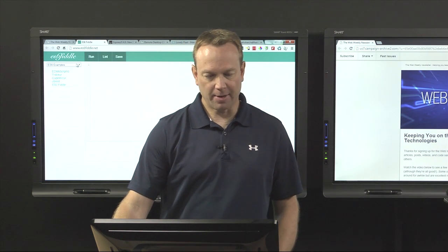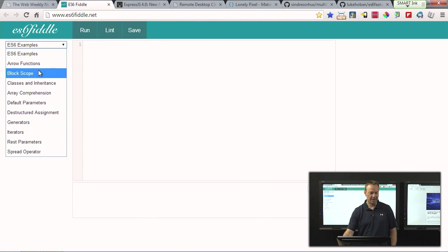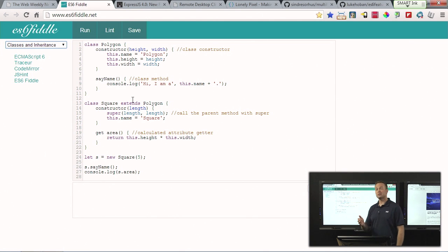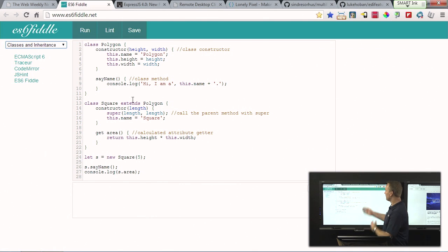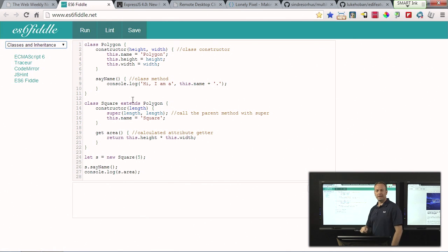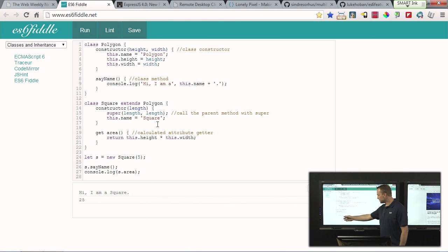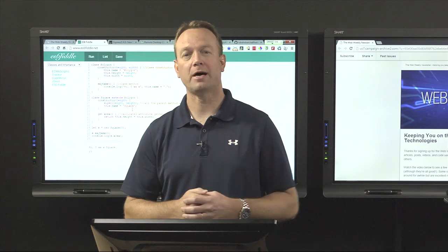Right out of the box they have a drop-down with a lot of samples covering block scope, arrow functions, and classes. Classes are one of the new features coming in ECMAScript 6 — they even show inheritance. What I really like is not only do they show you the code, but you can run it and see the results at the bottom. It's a great way to get up to speed quickly with ECMAScript 6.